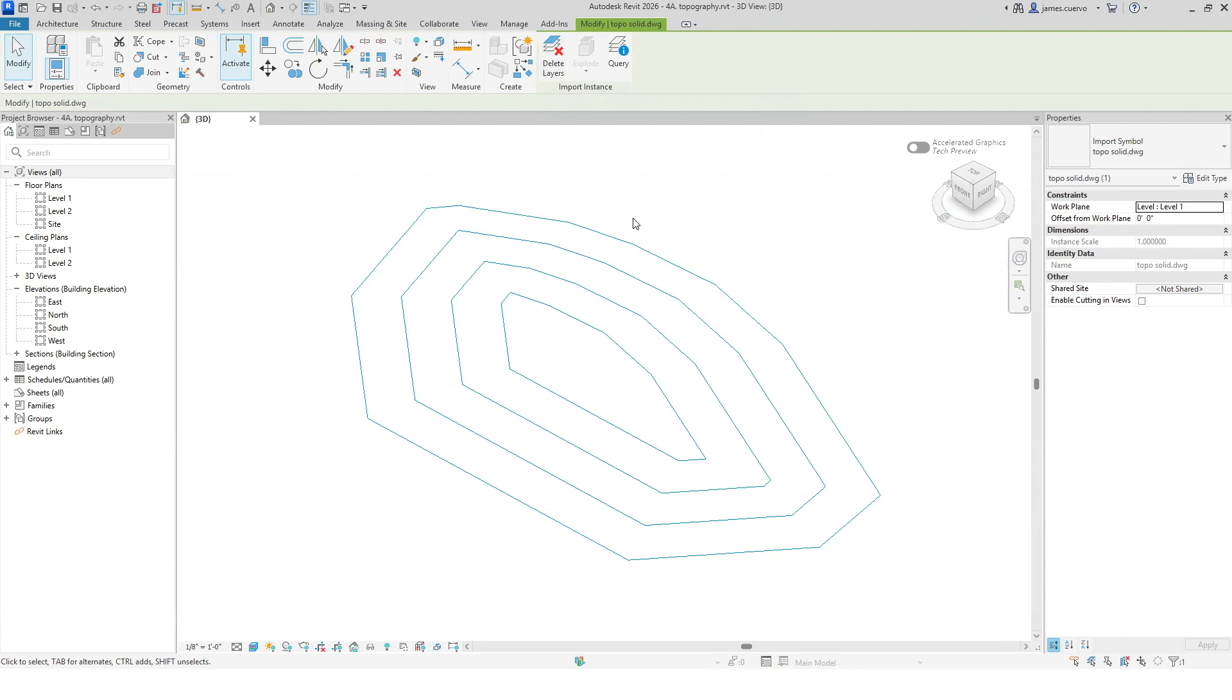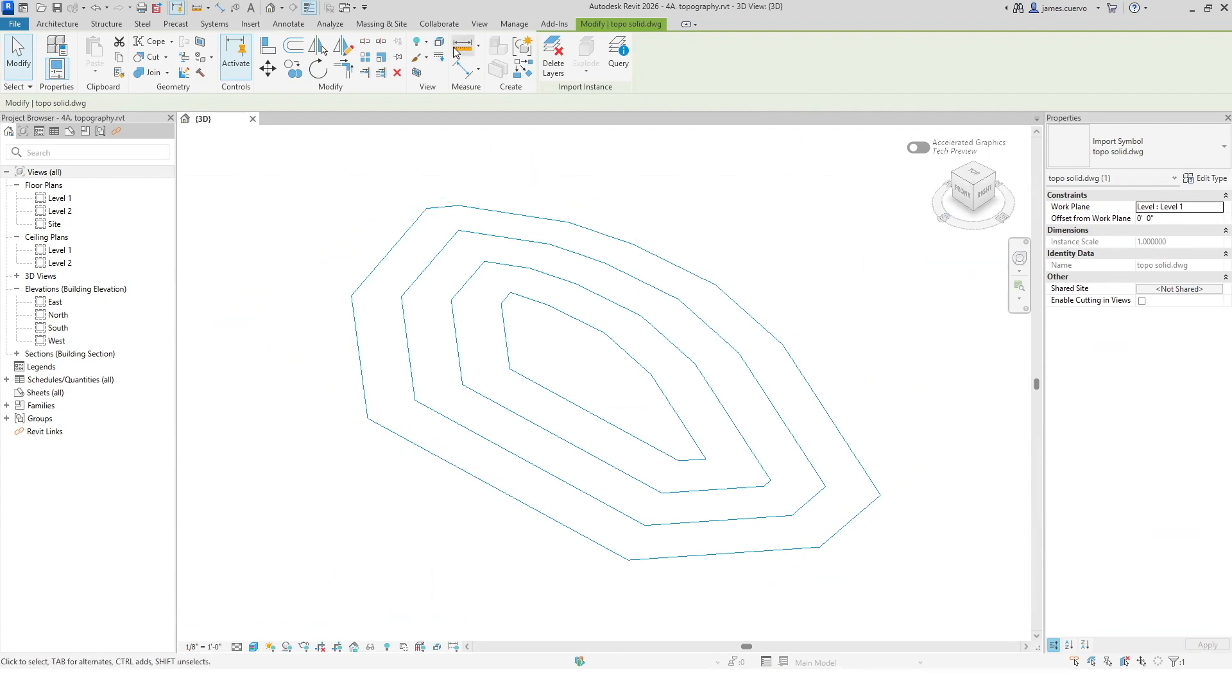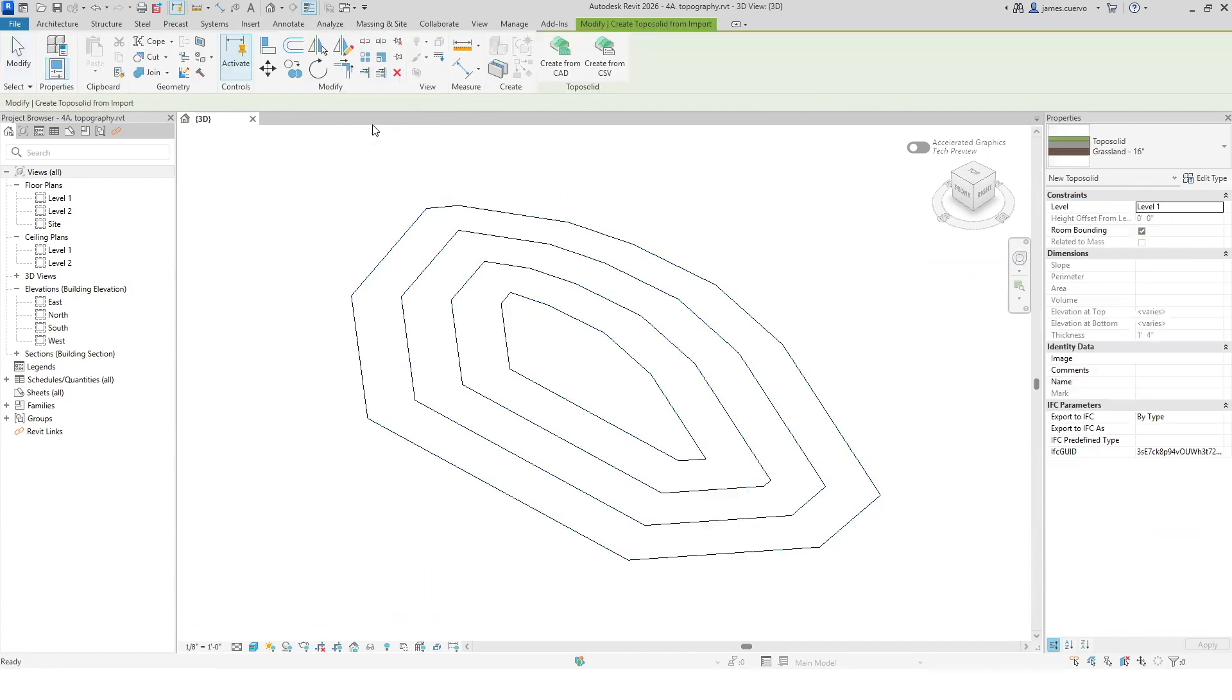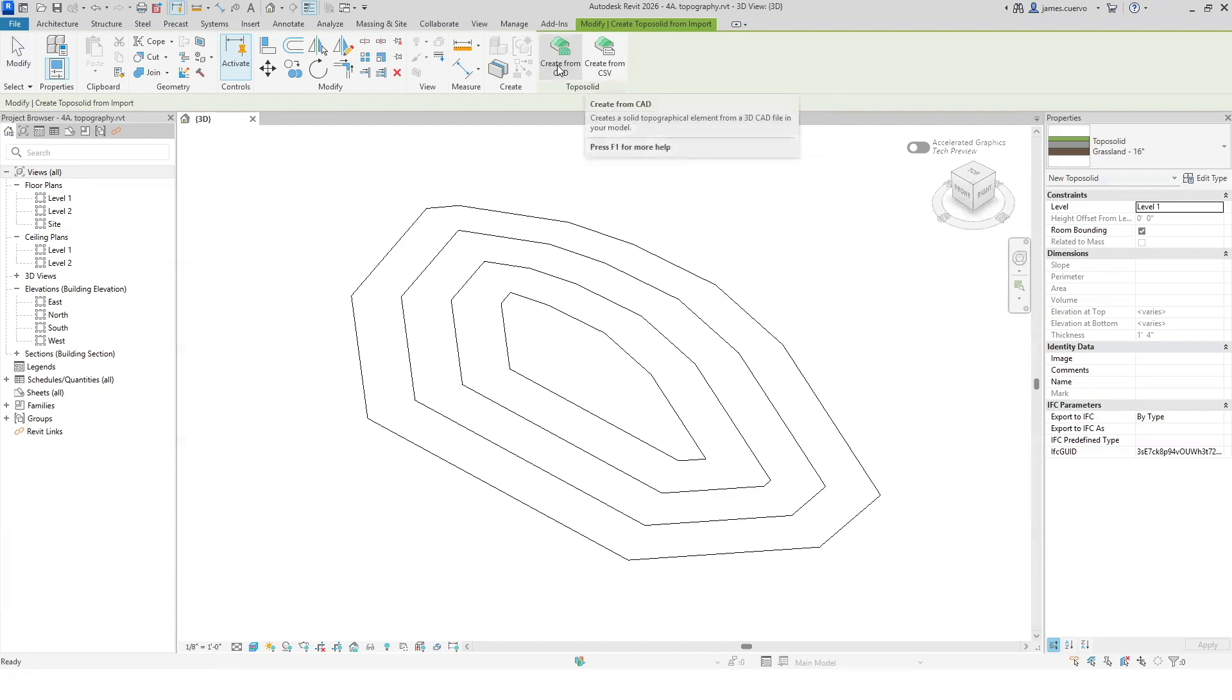In this particular case what we're going to do is going to work perfectly. So let's go ahead and convert this into a TopoSolid. Right now it's just two-dimensional line work that has elevation values. Let's go into the Massing & Site, TopoSolid, Create from Import.